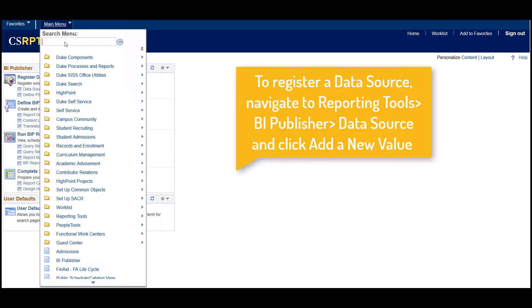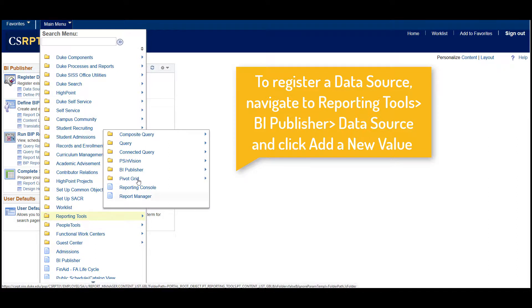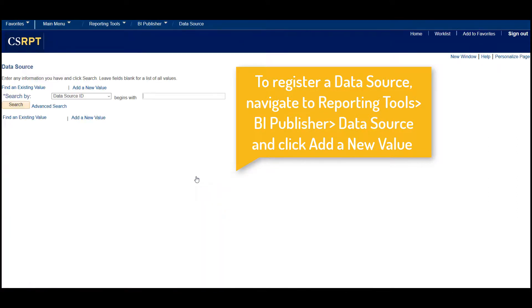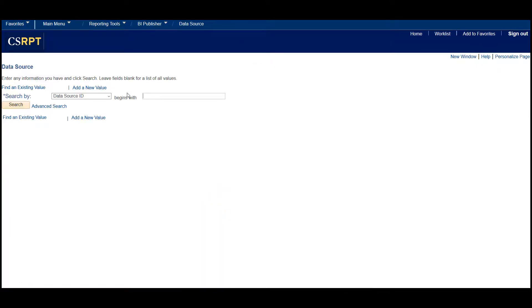To register a data source, you will need to navigate to Reporting Tools, BI Publisher, Data Source, and then click on Add New Value.